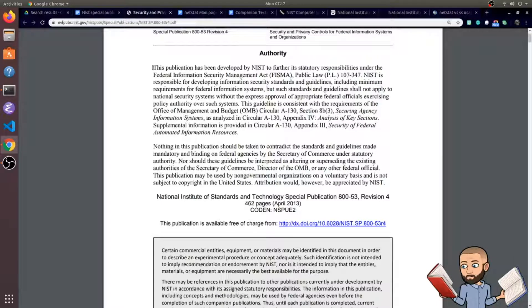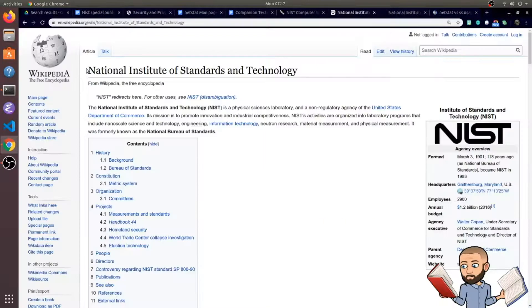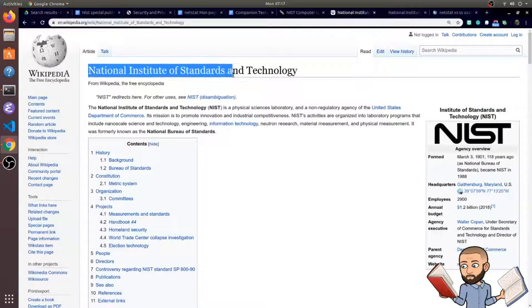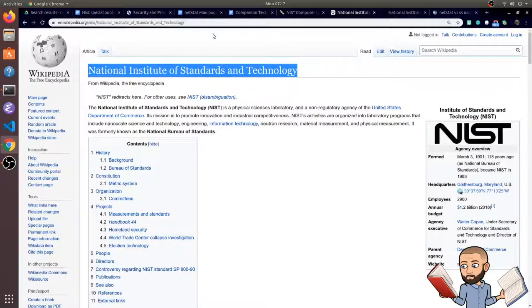The purpose of this video is to explain who is NIST. NIST stands for National Institute of Standards and Technology, but what does that mean?